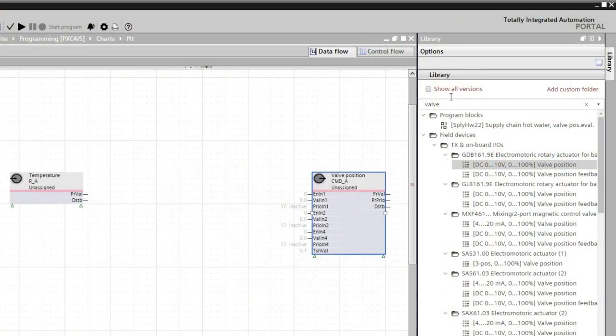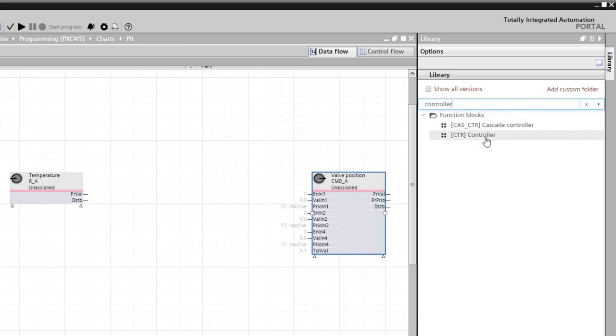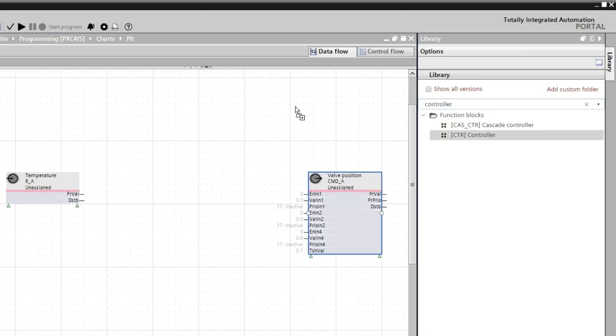And for the control logic, we do the same. We want a PID controller to control our valve. So this time, we filter for the controller. And again, we drag and drop our block to the program.